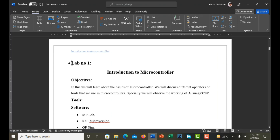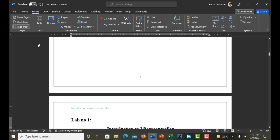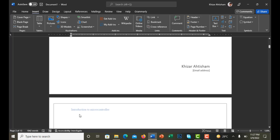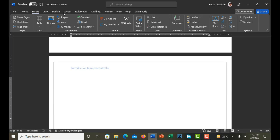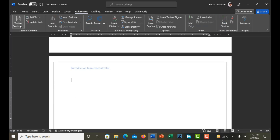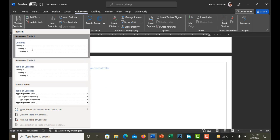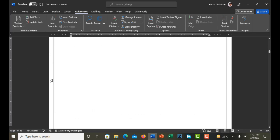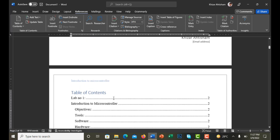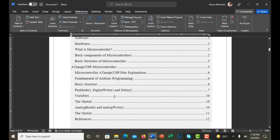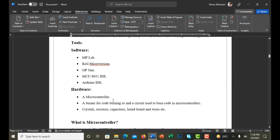Last but not least, I add a Table of Contents. I insert a page break, then go to References and click Table of Contents. I click on the table style and the Table of Contents has been automatically generated in my document.